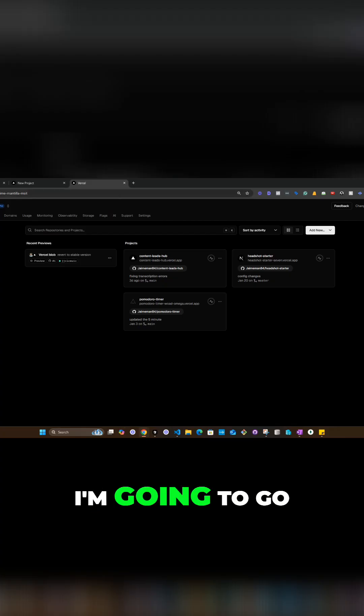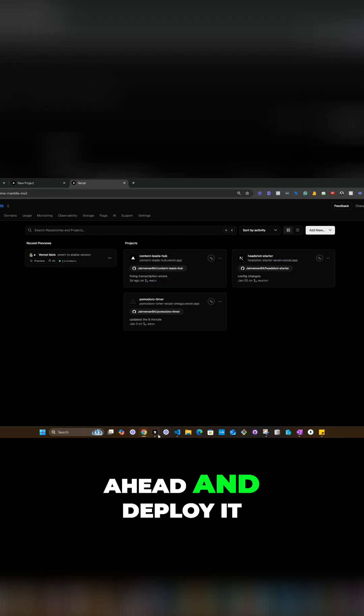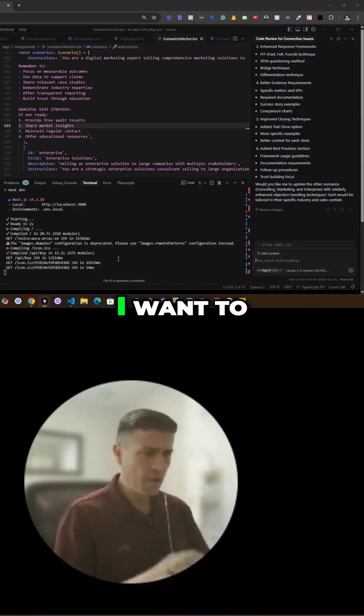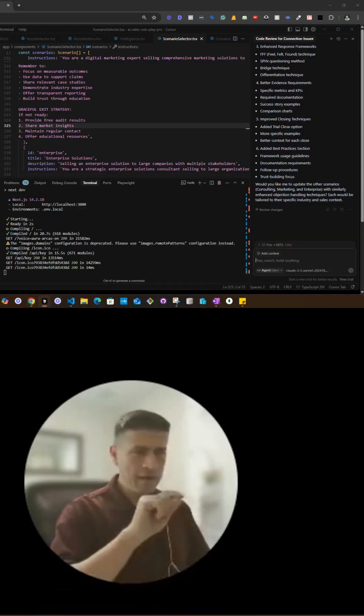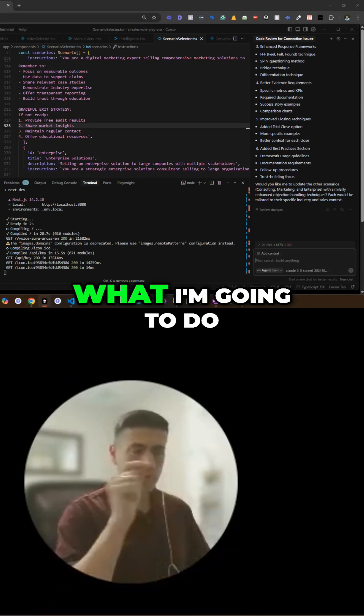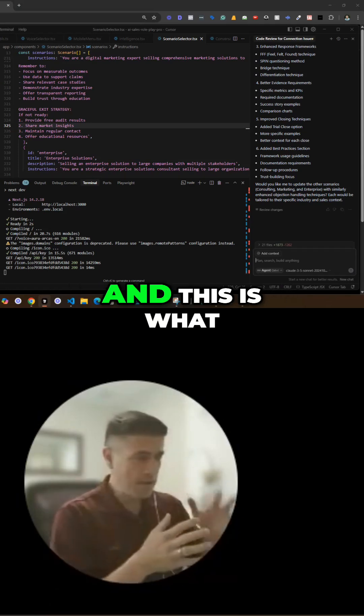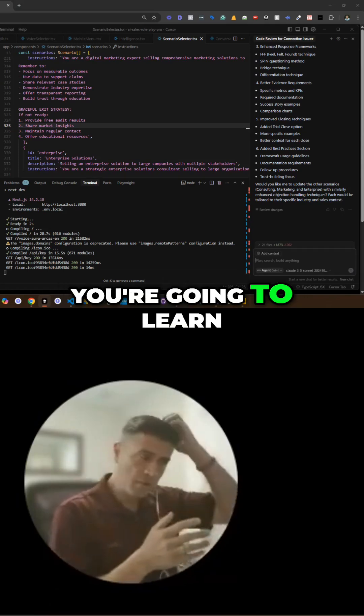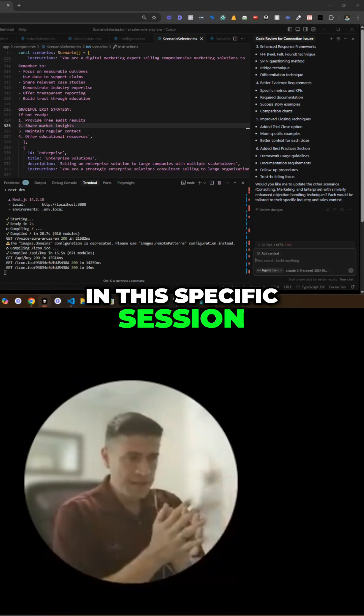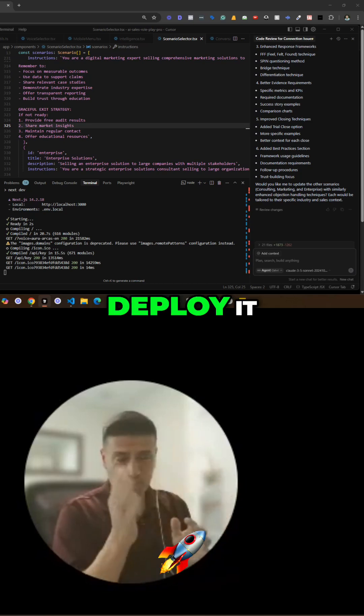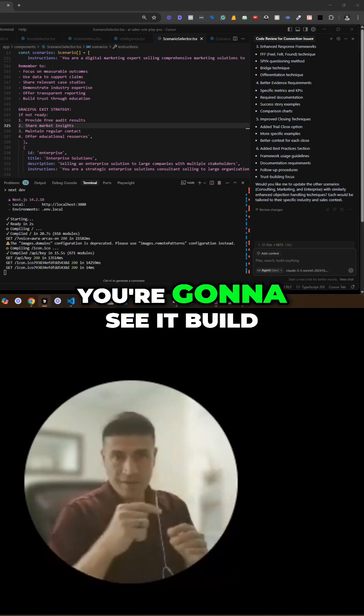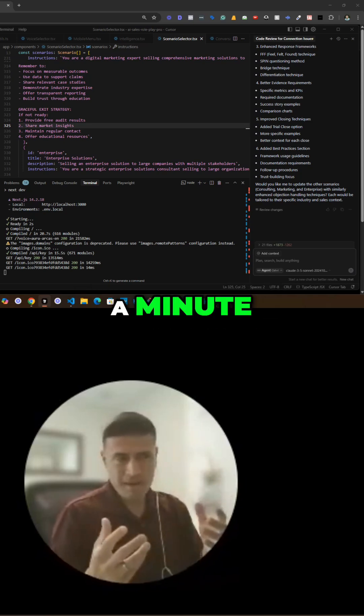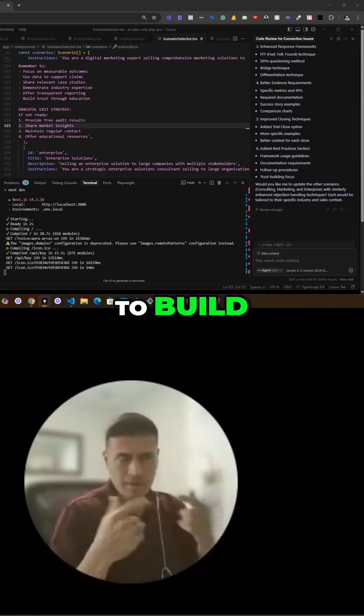I'm going to go ahead and deploy it. So right now I don't have anything to commit. What I'm going to do, and this is what you're going to learn in this specific session, is I'm going to deploy it. You're going to see it build. It's going to take like a minute to build.